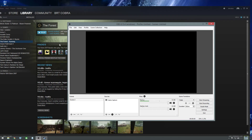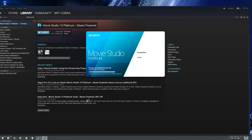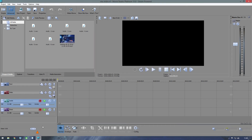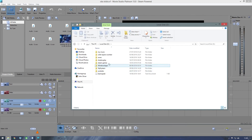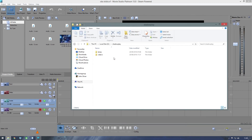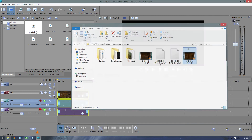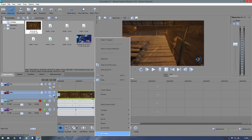Next we'll drop that file into our video editing software, which is Sony Movie Studio Platinum 13. We put it into the project — let's find it here. There it is. Once dropped in, as you can see, we have two separate audio tracks.